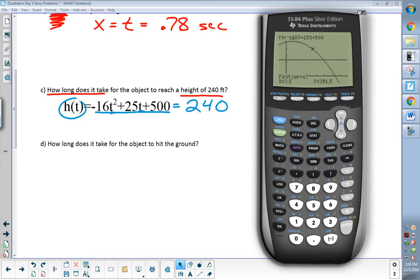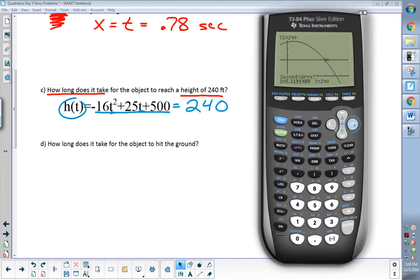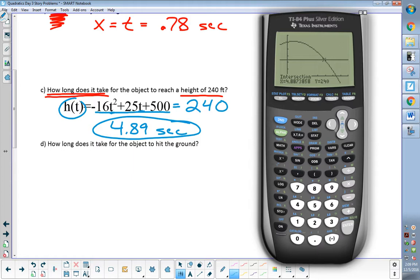Different question this time. Before, it's always been left bound, right bound. This time it's just first curve. All we are doing is moving this cursor to where we think the two lines cross. It doesn't have to be perfect — you just want to be close. Put it close to where those two lines cross and hit enter. Then it will say second curve, because now your cursor is moving on the straight line. Again, all we're doing is putting it to where I think those two lines cross. Hit enter a second time. Then it will say guess — same thing, we just hit enter a third time. There's my answer. How long does it take? 4.89 seconds. The 240 is how tall it is — we already knew that. That tells you when it happens: at 4.89 seconds.